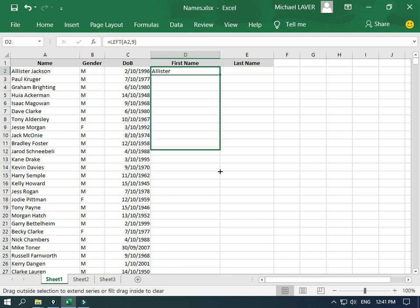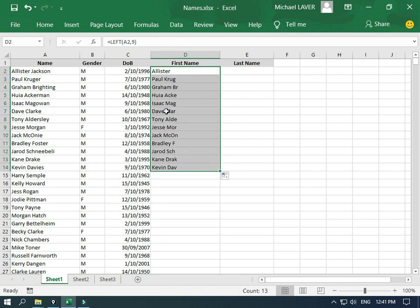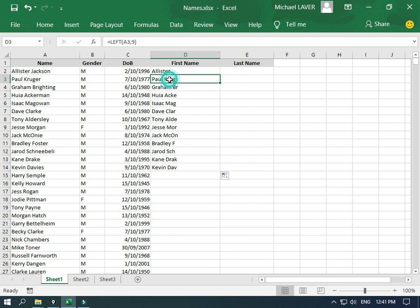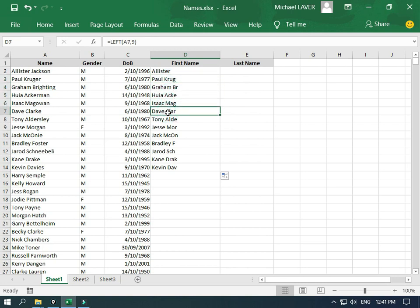Now if we run it down here, it's sort of going to work, but you'll see we've got problems — every time we're returning the first 9 characters, and yet in some names the space is actually at character 5 or 6. So that's not entirely going to work, and I'm going to show you how to fix that.